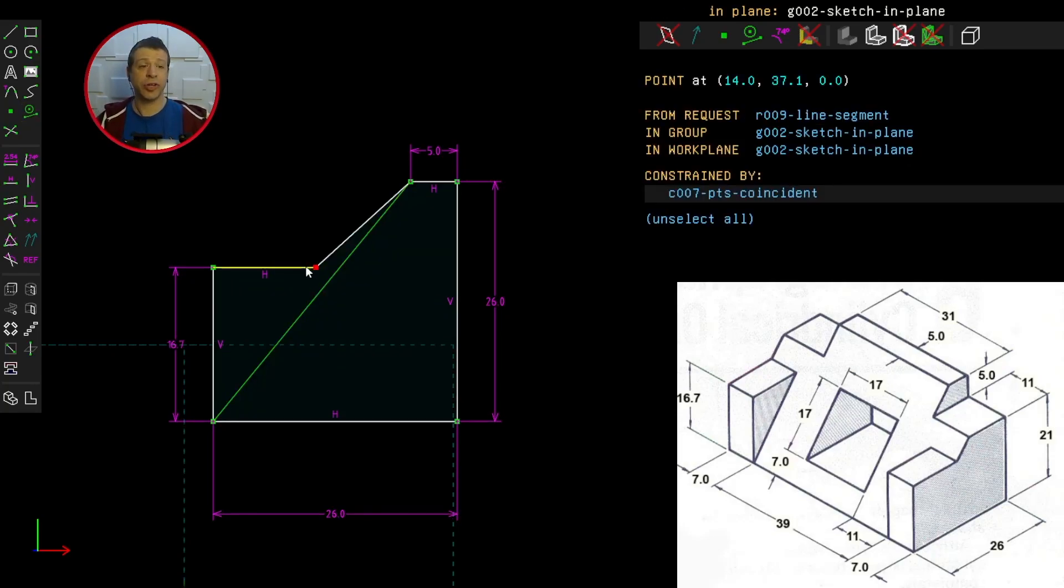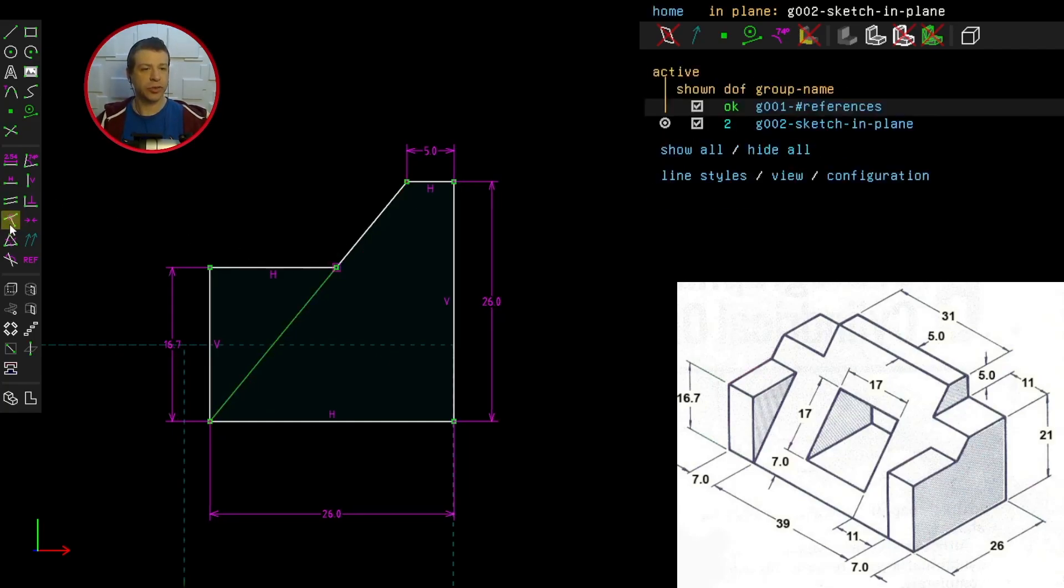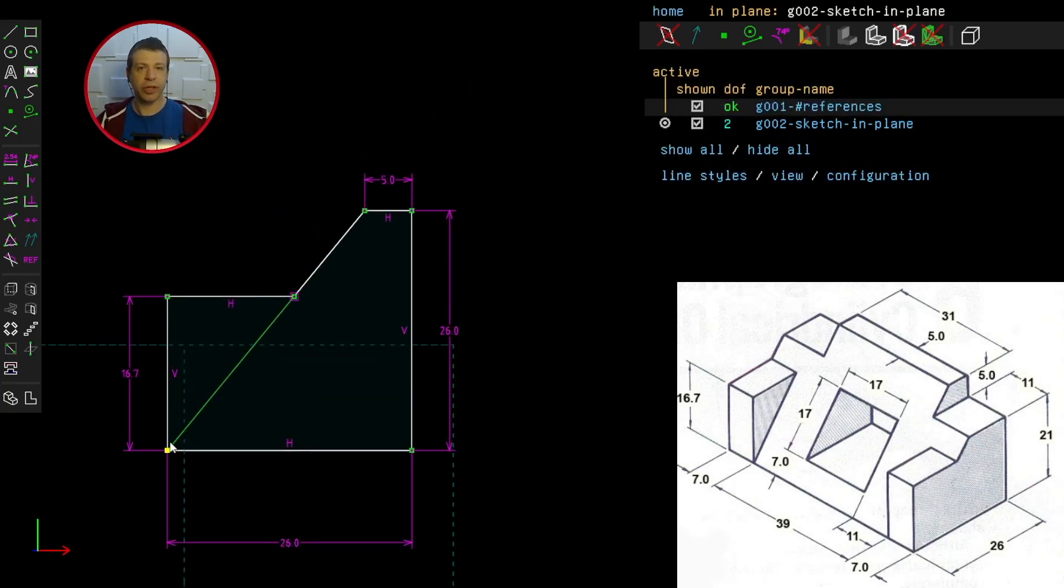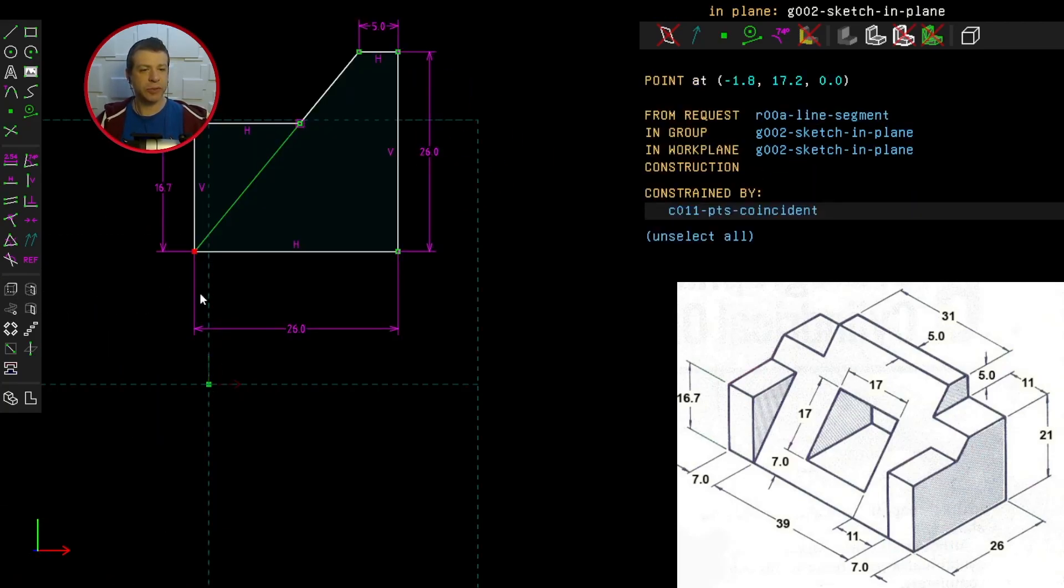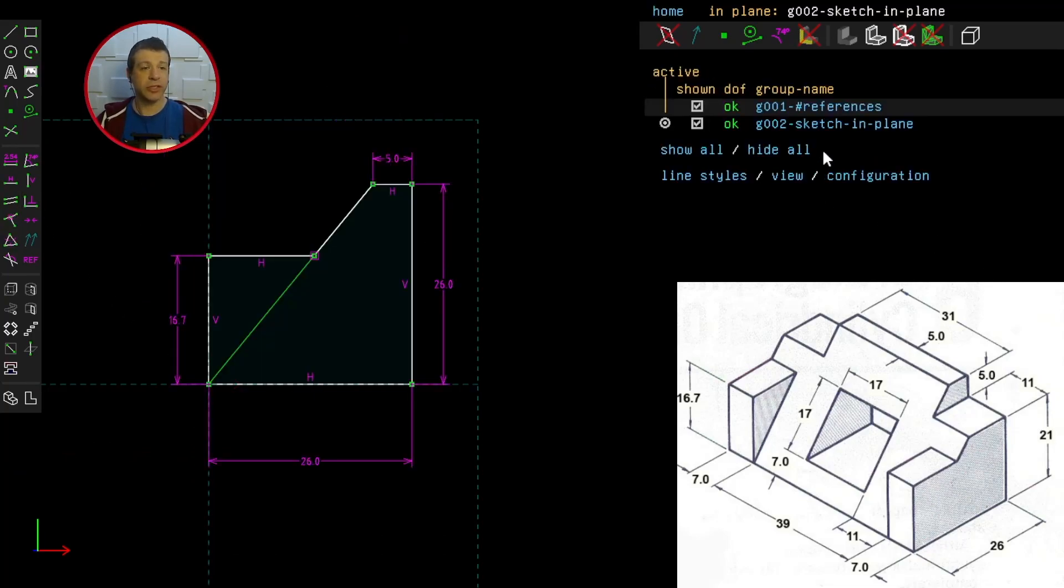I need to constrain this point to be on this line so I'll select them both and click constrain point on line. Now we should have two degrees of freedom left and that's because I can move the whole thing now in the plane. Let's anchor it by selecting any points and the origin and clicking here. Okay, zero degrees of freedom.